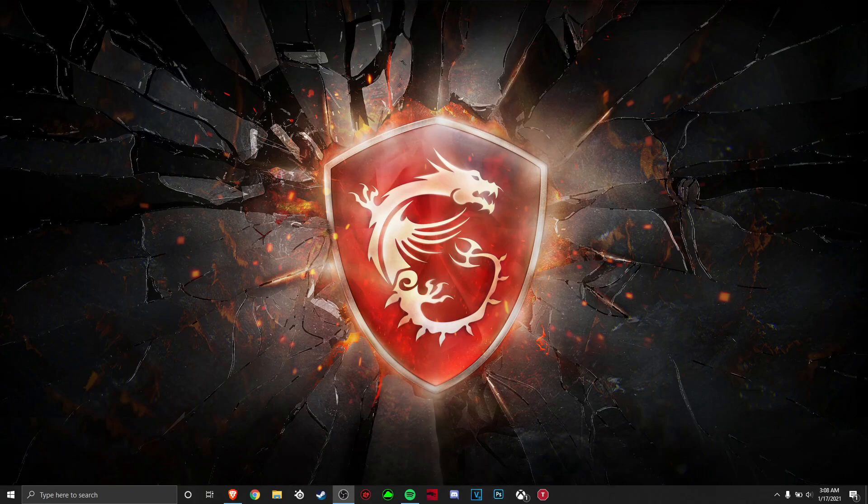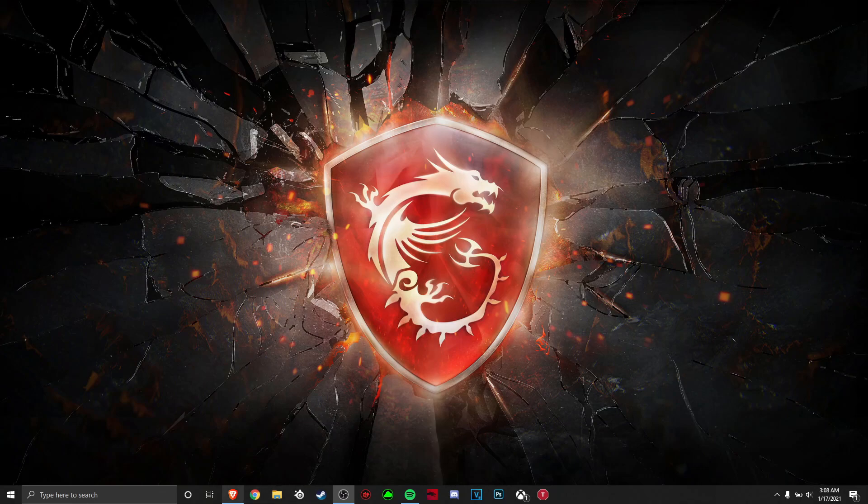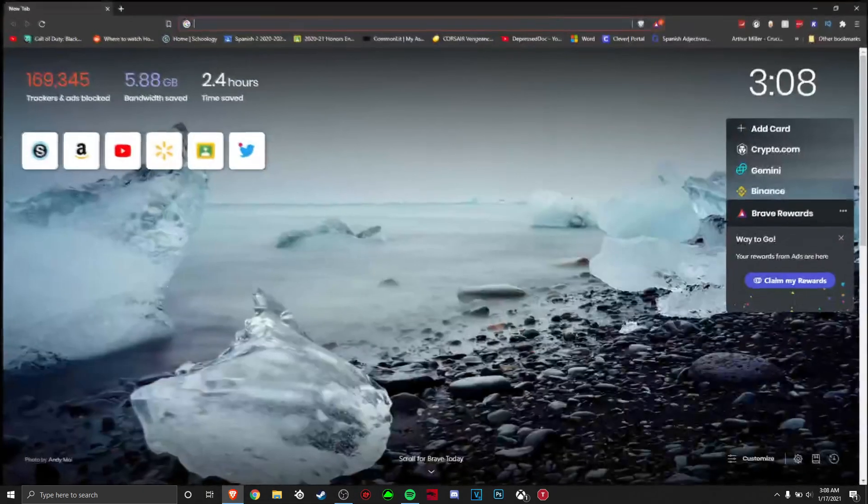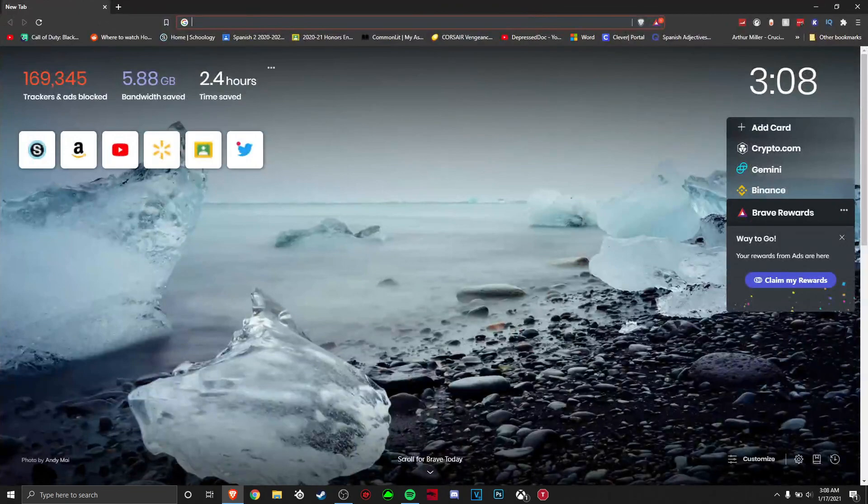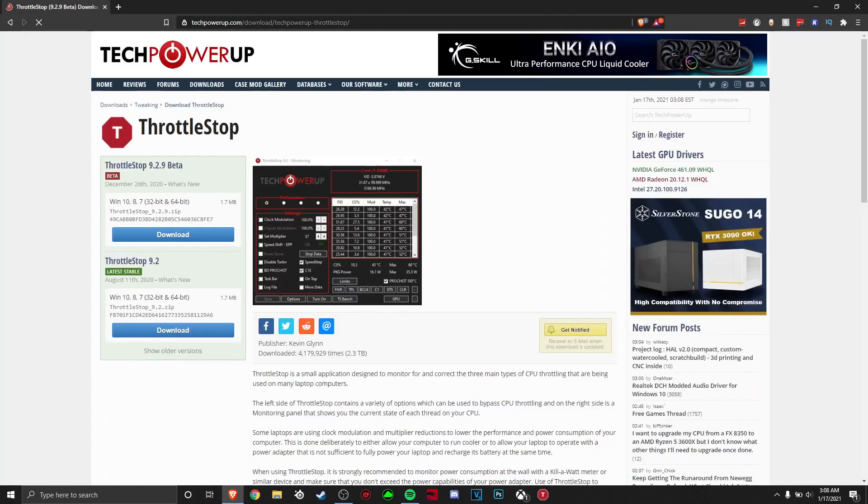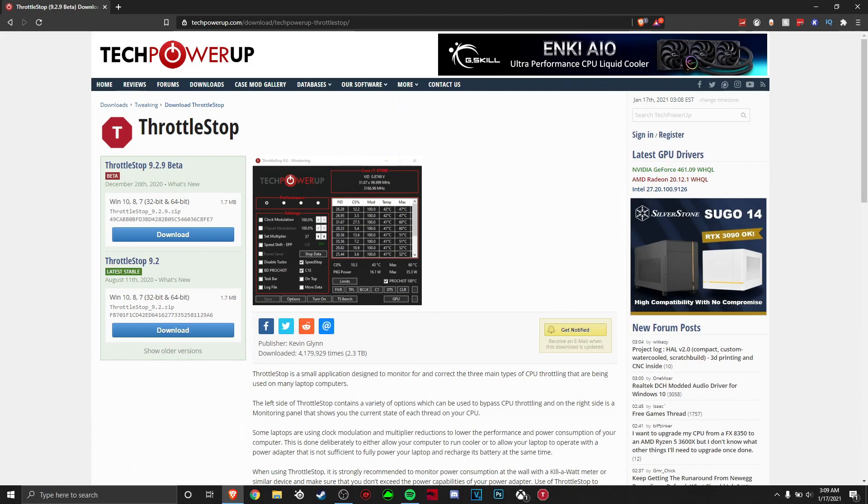So first off, we need to install the program called ThrottleStop. ThrottleStop is the same thing as Intel XTU. I'll be leaving it down in the description of this video. And basically, something else about this is that you don't have to restart your computer for this program. Your computer will be fine right when you install this.